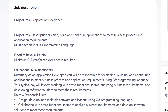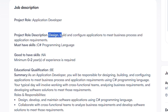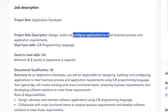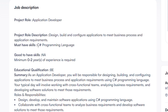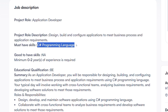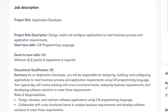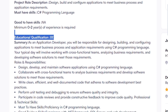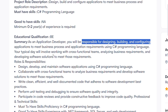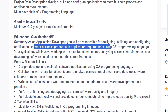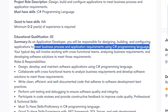You will need to design, build, and configure applications and business processes according to application requirements. You must have skills in C-stack programming language. With 0 to 2 years of experience, as an Application Developer you will be responsible for designing, building, and configuring applications to meet business processes and application requirements using the C-stack programming language.